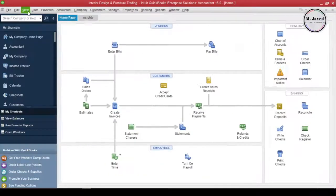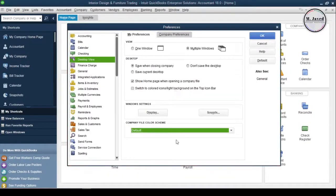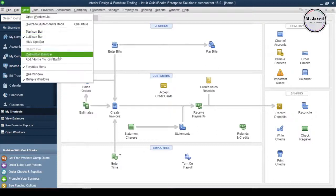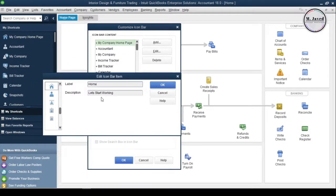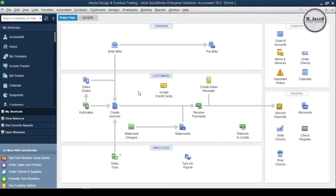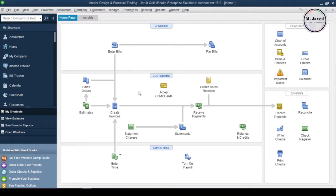Hey guys, this is Amjewel with another tutorial about customizing the look and color scheme of QuickBooks Desktop. Now we know how we can open a relevant company file in QuickBooks, and if you have multiple files with the same name and the same color scheme, you might end up working on the wrong one. In that scenario, what we can do is change the look or color scheme of the QuickBooks files, as it also helps us to know whether the company we are working on is the right one or not.